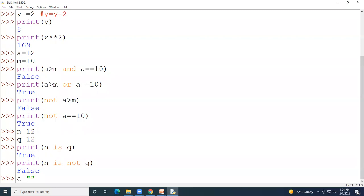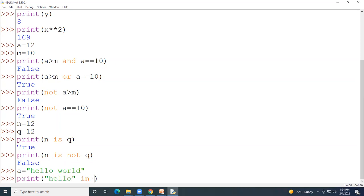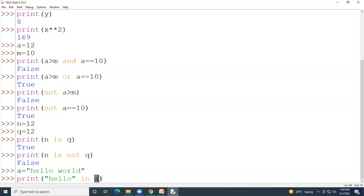Consider: a = 'hello world'. Checking 'hello' in a — the string 'hello' is present in the variable a, so the output is True.